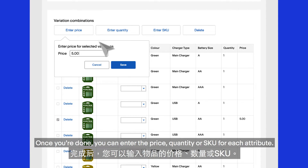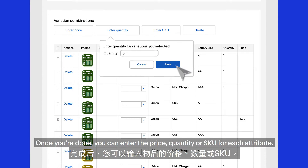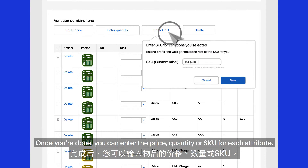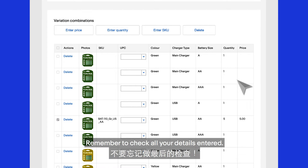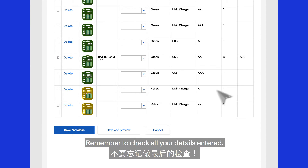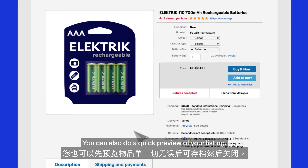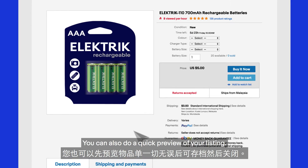Once you're done, you can enter the price, quantity, or SKU for each attribute. Remember to check all your details entered. You can also do a quick preview of your listing.